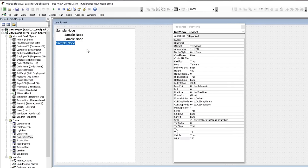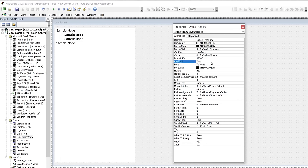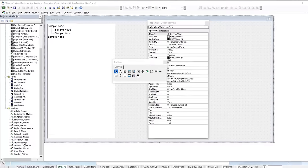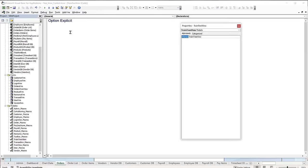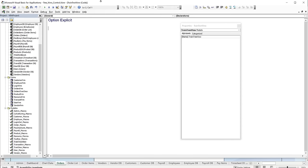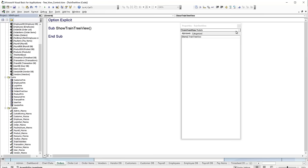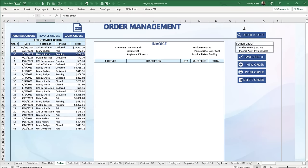The user form is currently called UserForm1 — we'll rename it to Orders Tree View and set its caption to Tree View Orders. Now go into the Training Tree View module and write our first macro. We'll call it Show Training Tree View, and all it does is call Orders Tree View dot Show to display the form.